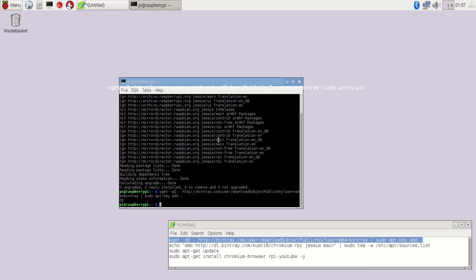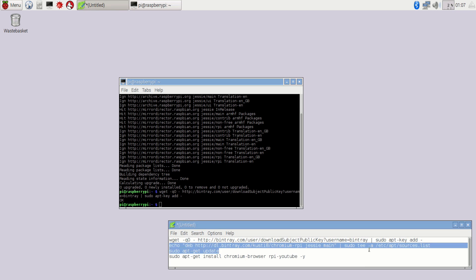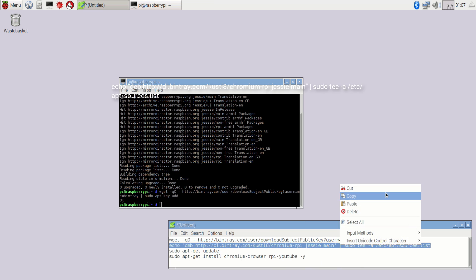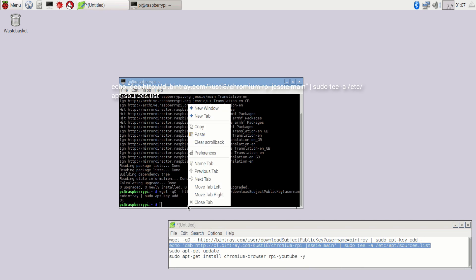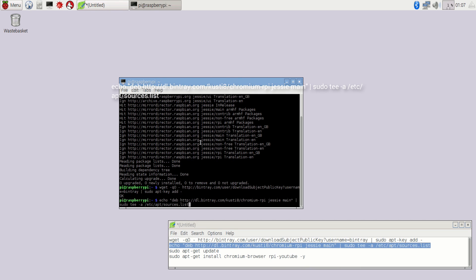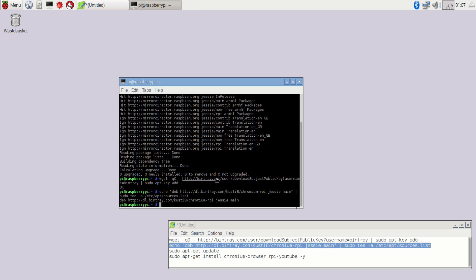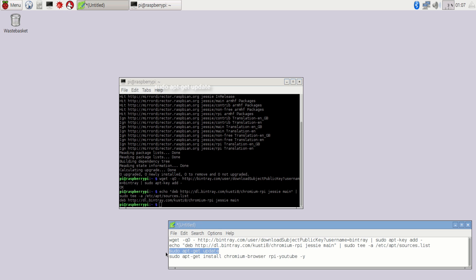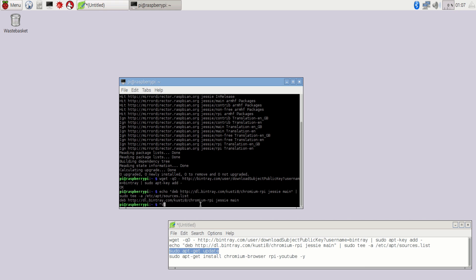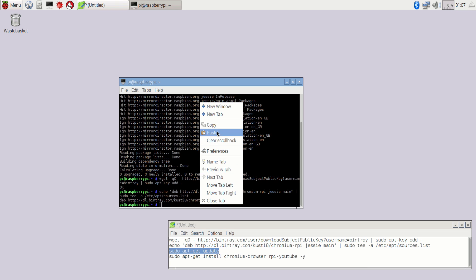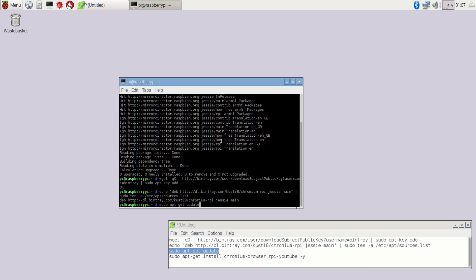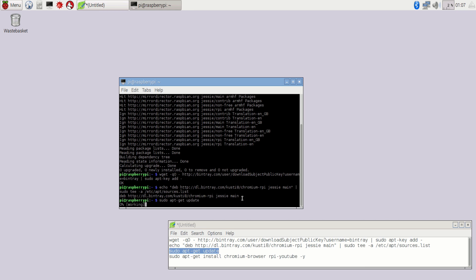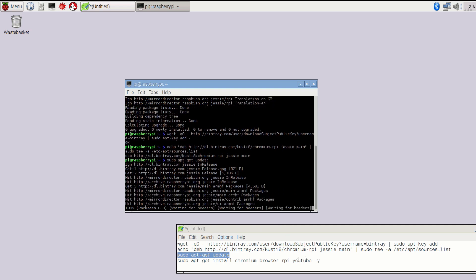The first part basically gets the document and then the second part saves it in your Raspberry Pi file. The third code updates your Raspberry Pi and it should take a couple of minutes depending on your internet speed.